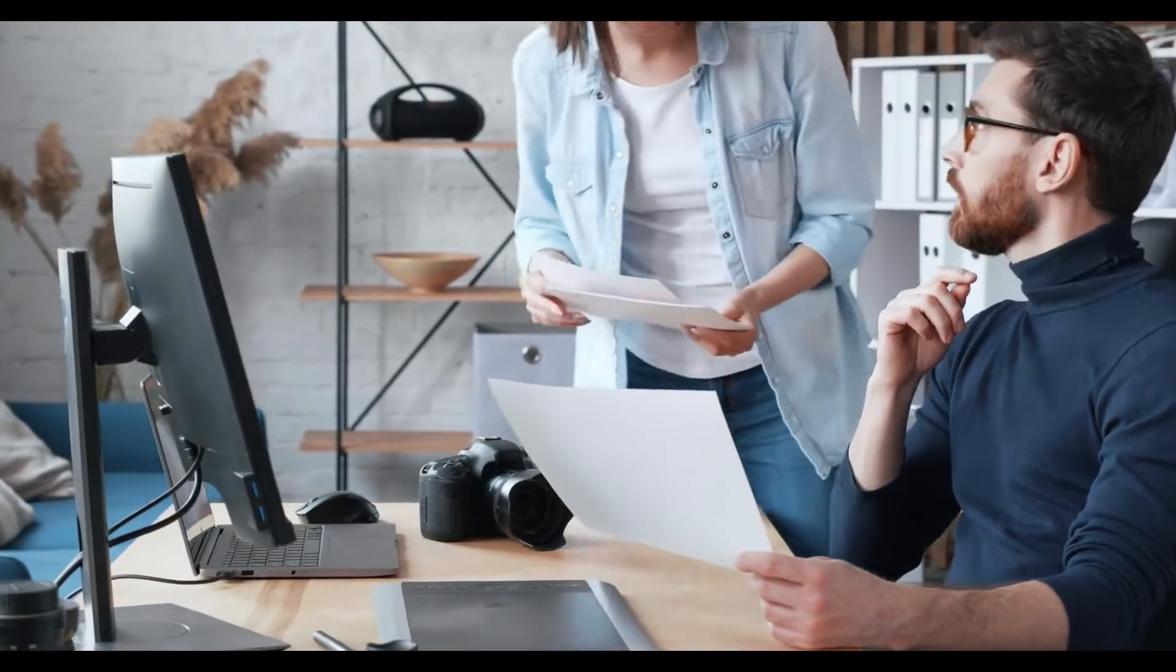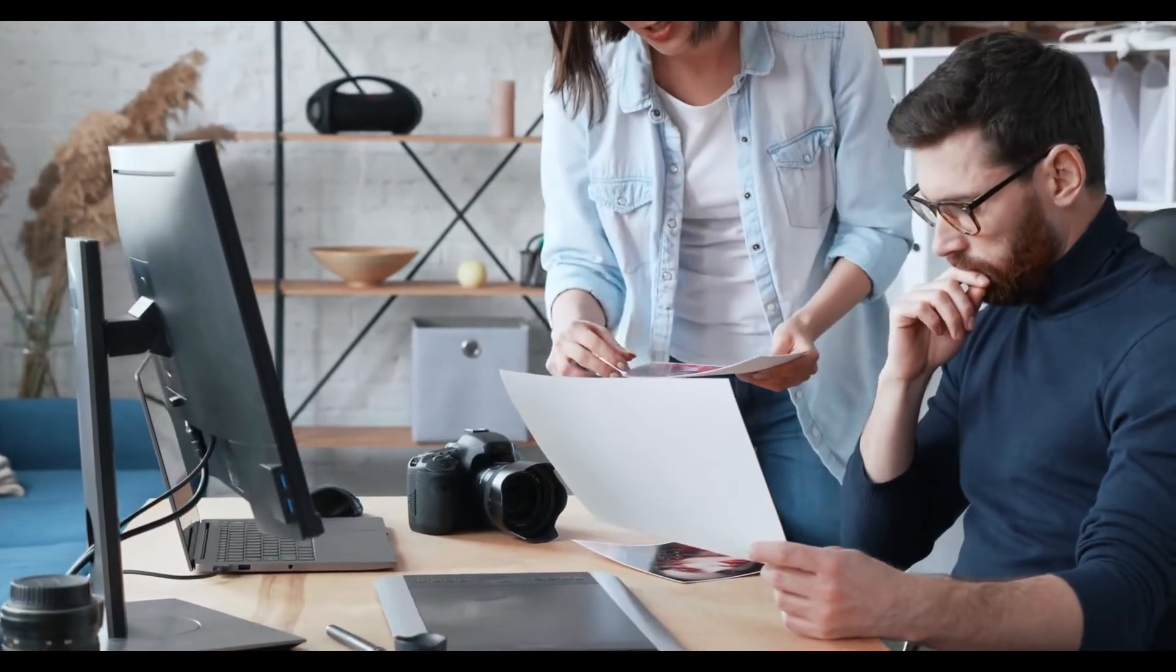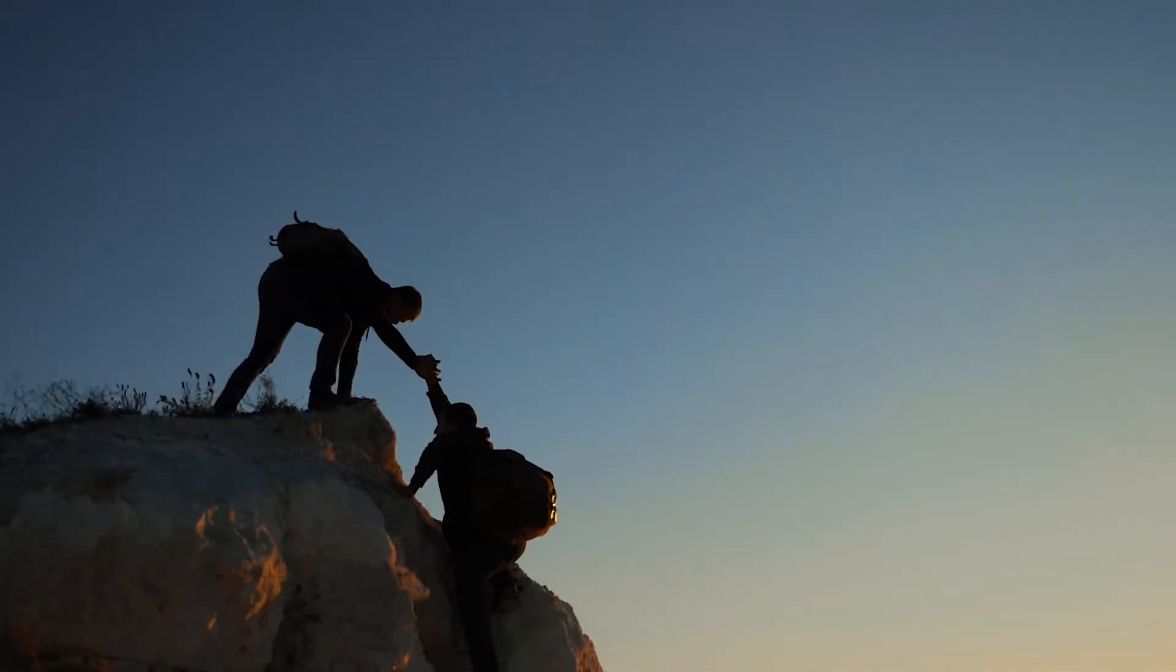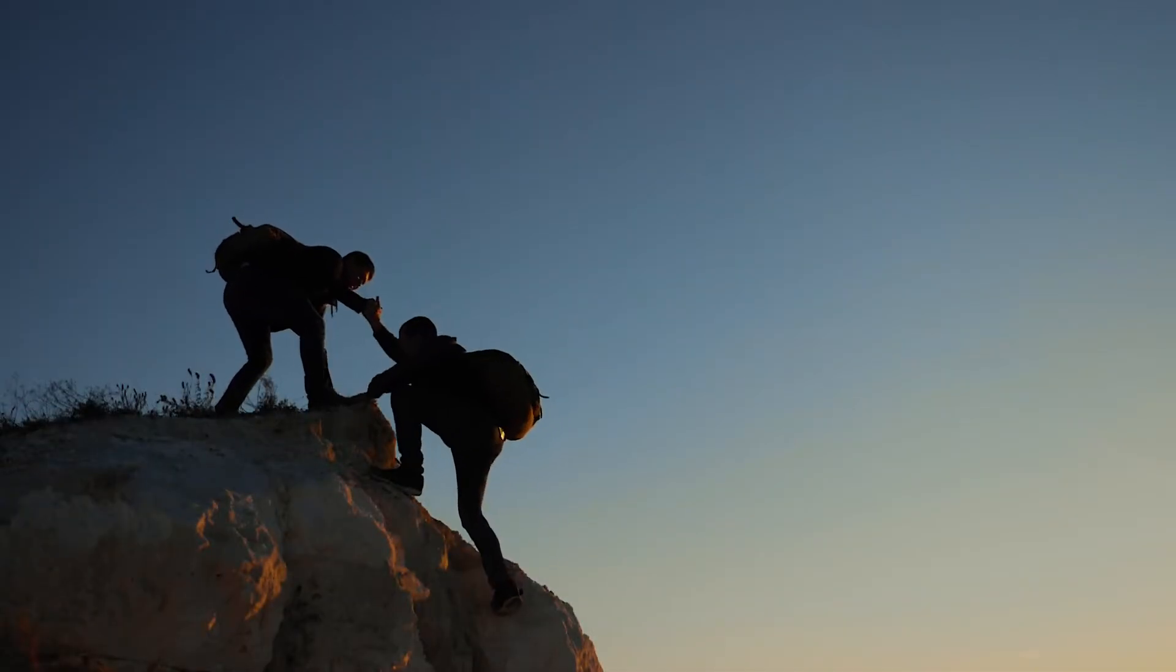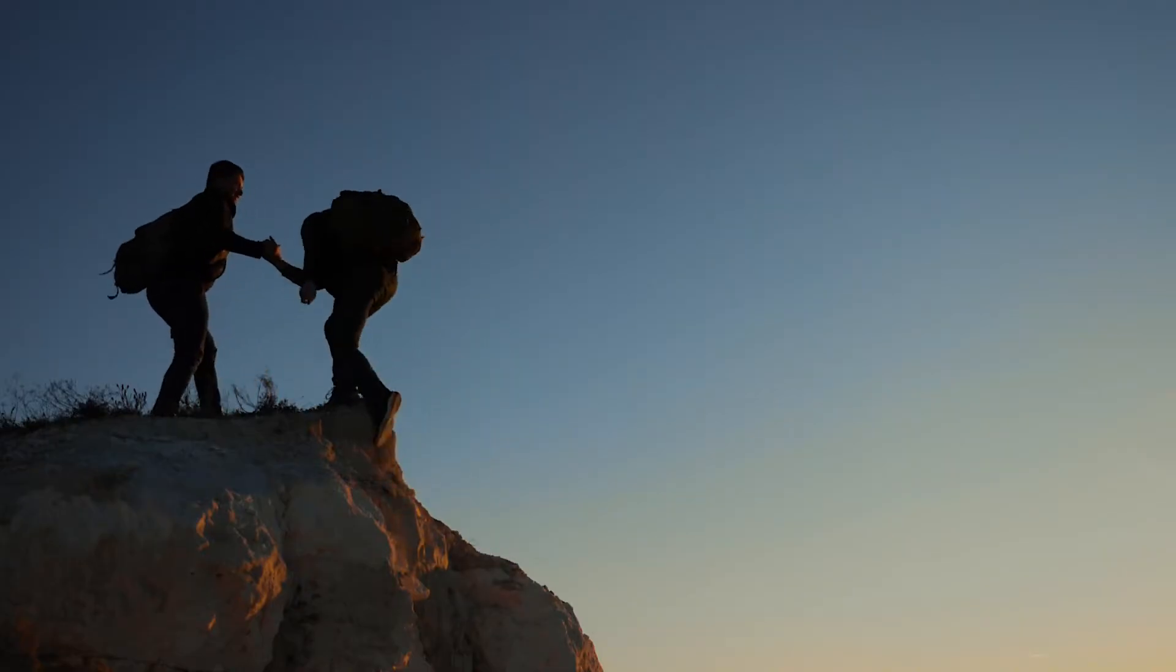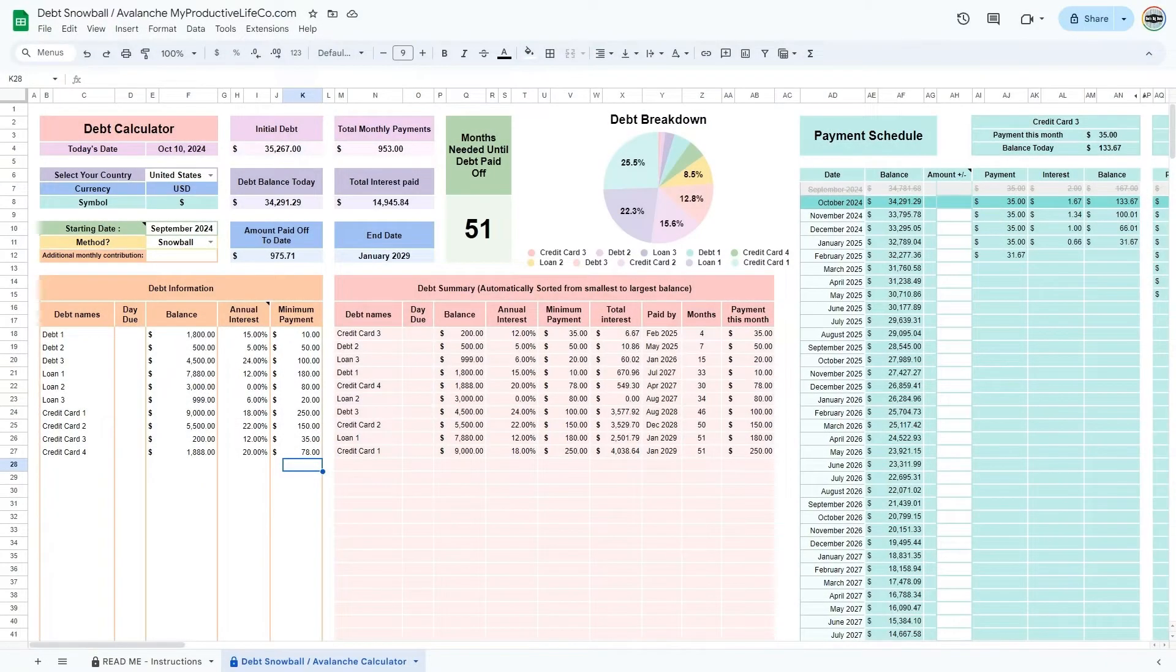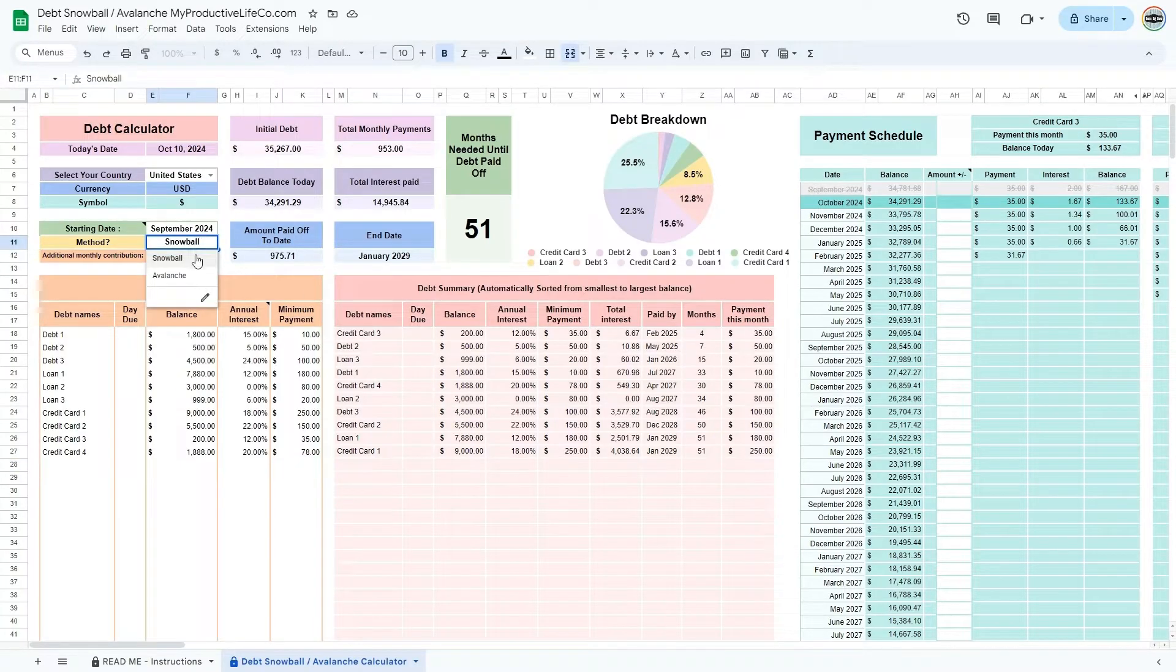When choosing between the debt snowball and debt avalanche, note each method has advantages and disadvantages. The debt snowball offers quick wins and motivation boosts, while the debt avalanche is more cost-effective over time. Many people choose based on which approach best fits their financial and psychological needs.